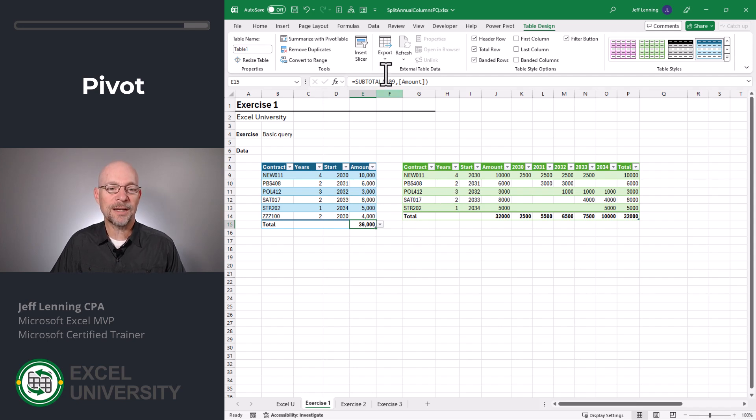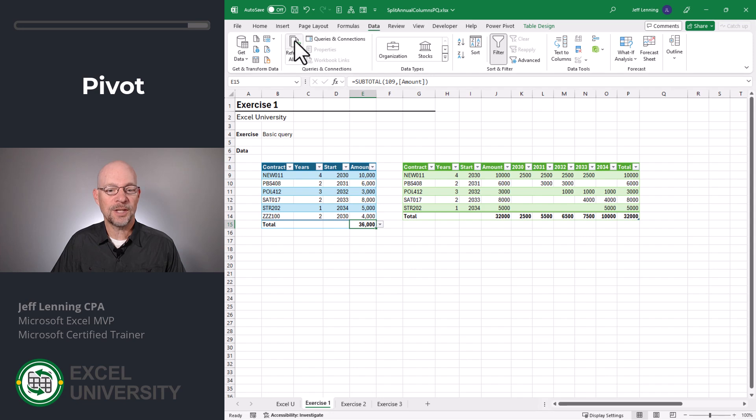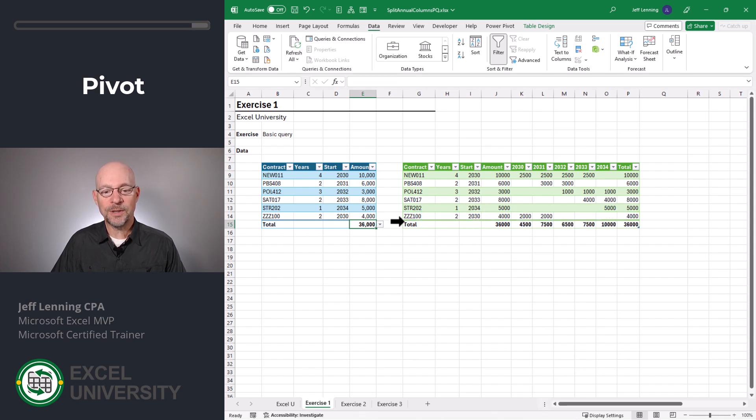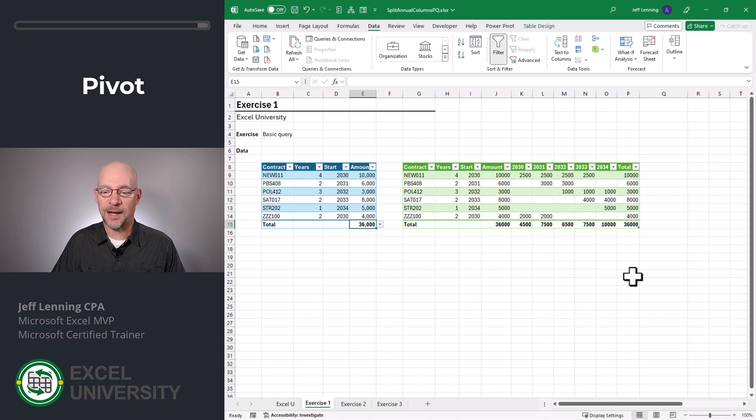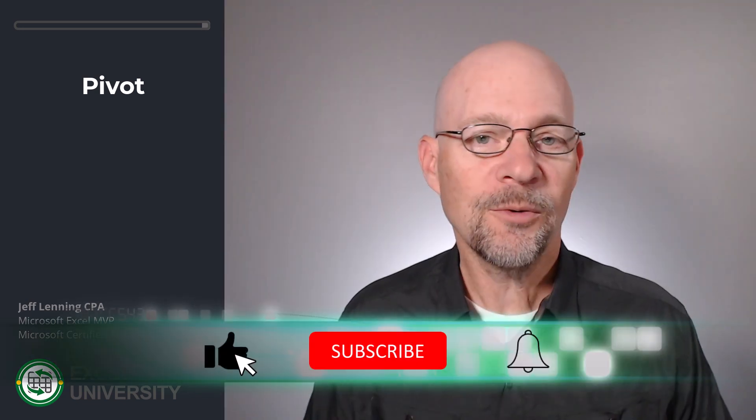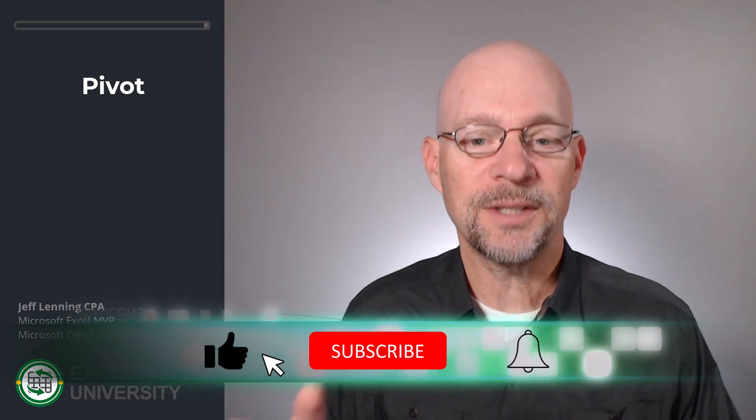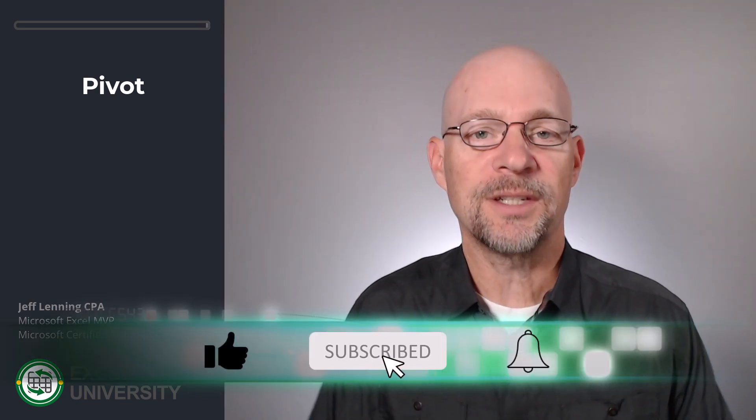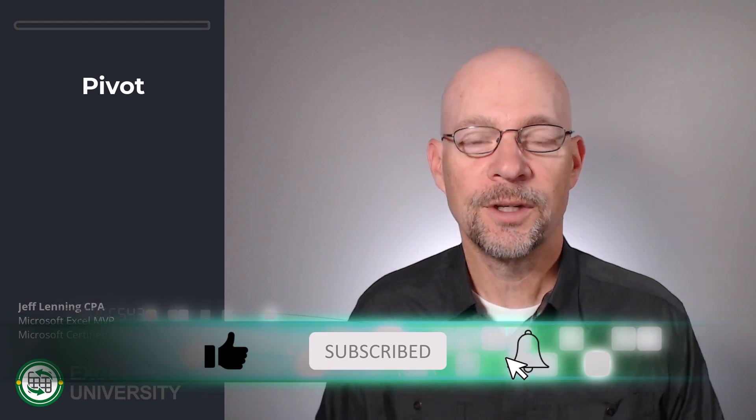We can right click and refresh, or we can just go to data refresh. And here we can see that new contract flows in and the amounts are allocated as desired. And that's how we can use Power Query to allocate amounts into annual columns.